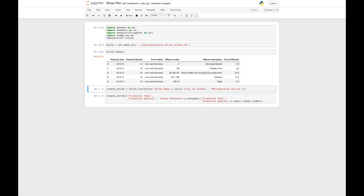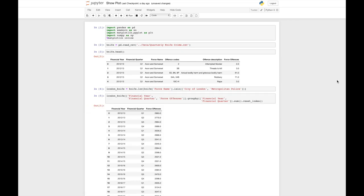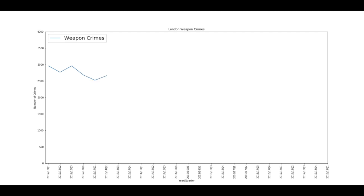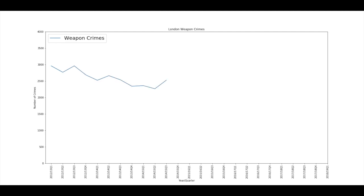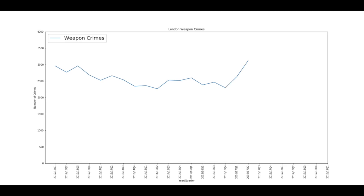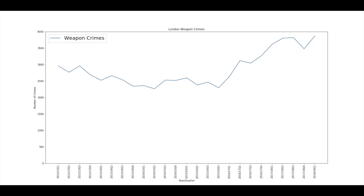Let's focus on the two police forces of London and calculate how many total crimes involving a knife took place. Plotting each data point one after the other, we can see how the number of offences involving a knife changes over time. There's a sharp spike in 2017, and adding a line of best fit clearly shows that there has been an increase.